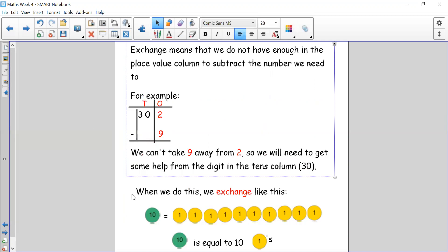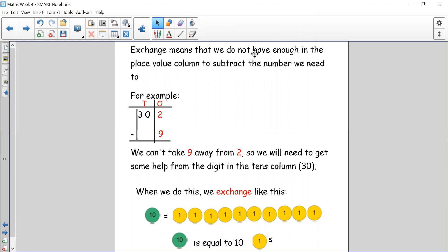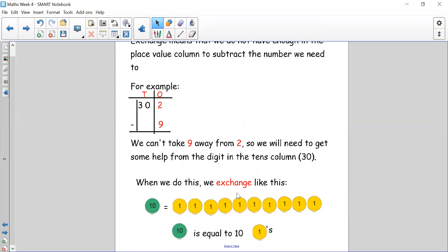So exchange — what does exchange actually mean? Exchange means that we do not have enough in the place value column to subtract the number we need to subtract. For example, we have 32 and we need to subtract 9. We can't take 9 away from 2, so we will need to get some help from the digits in the tens column. We need to borrow a 10 from the tens column. We take one of the 10 counters away and exchange it for 10 ones, because 10 is equal to 10 lots of ones.